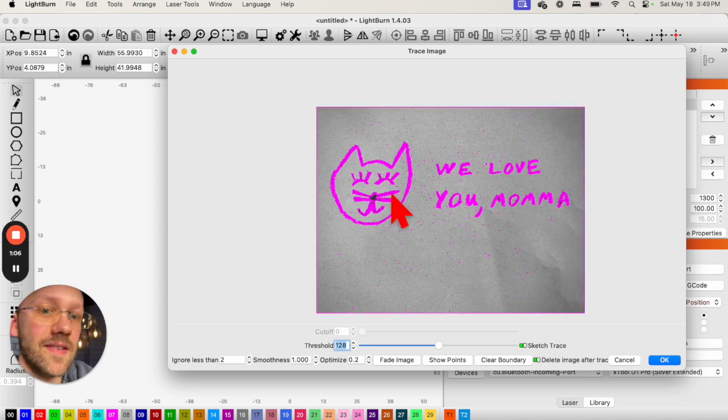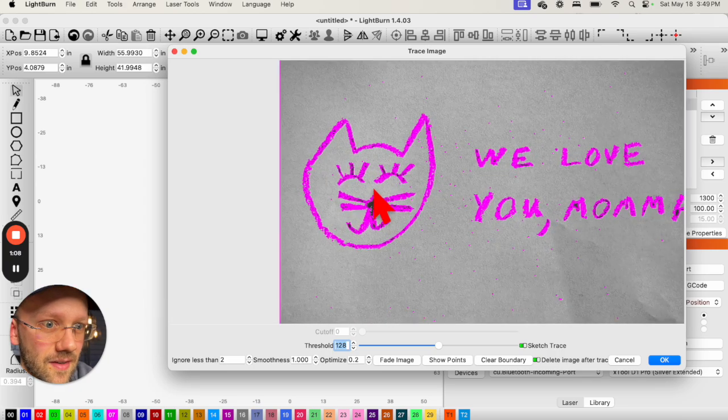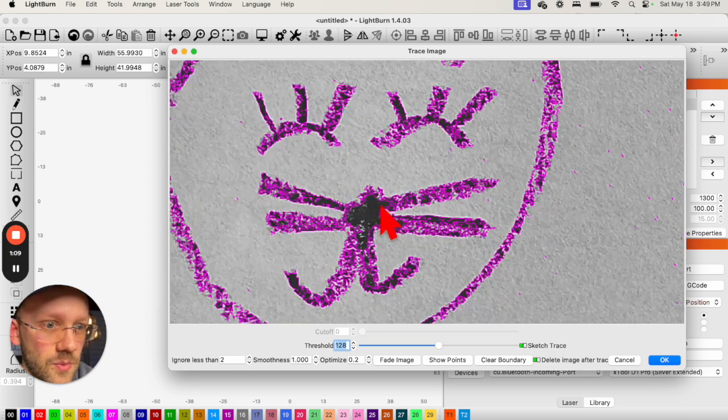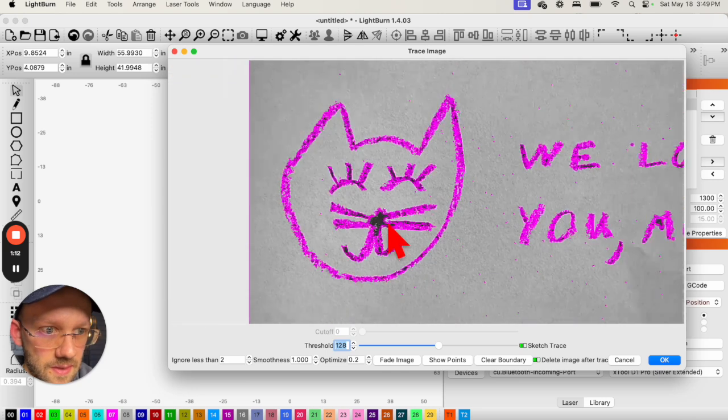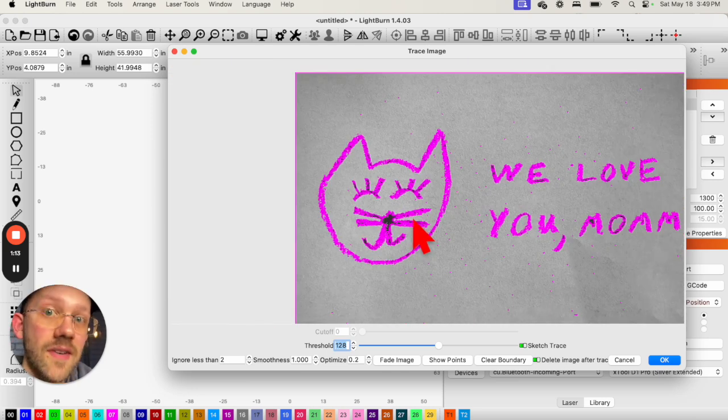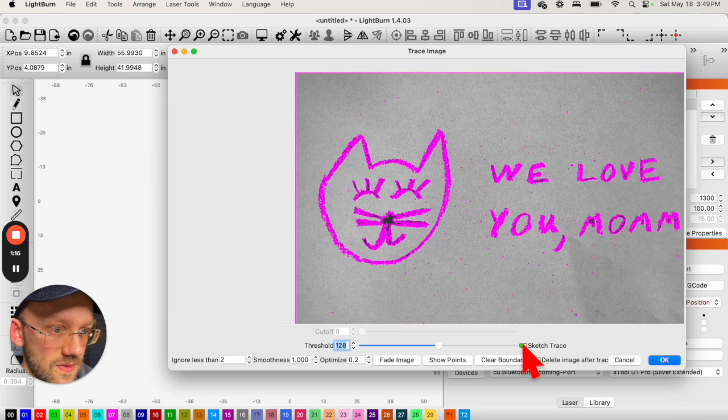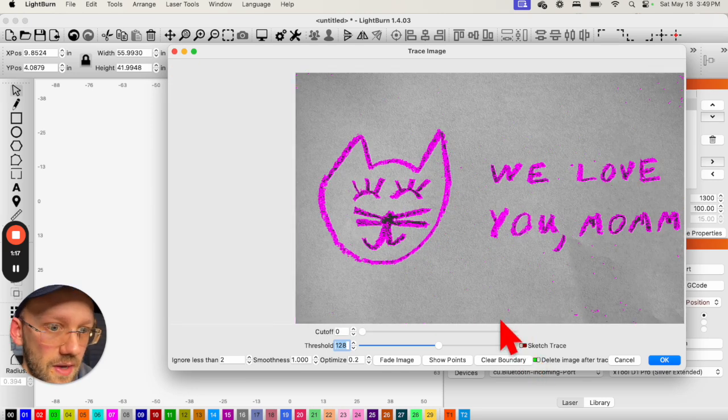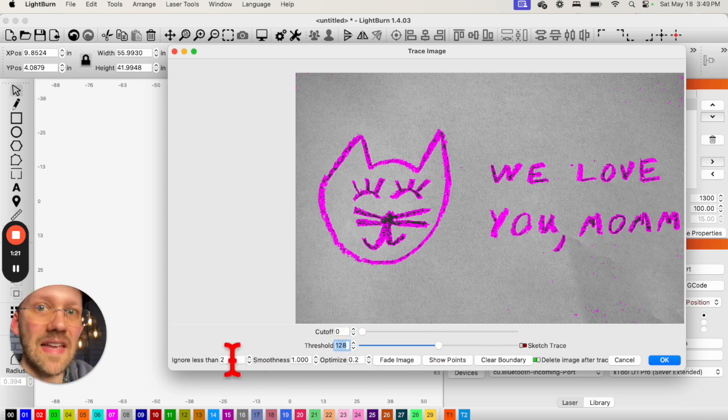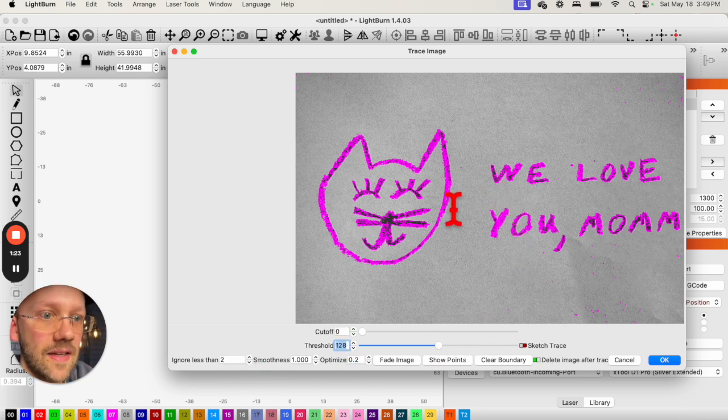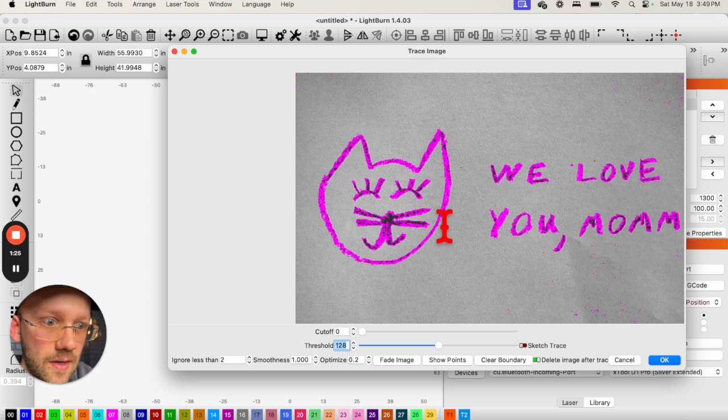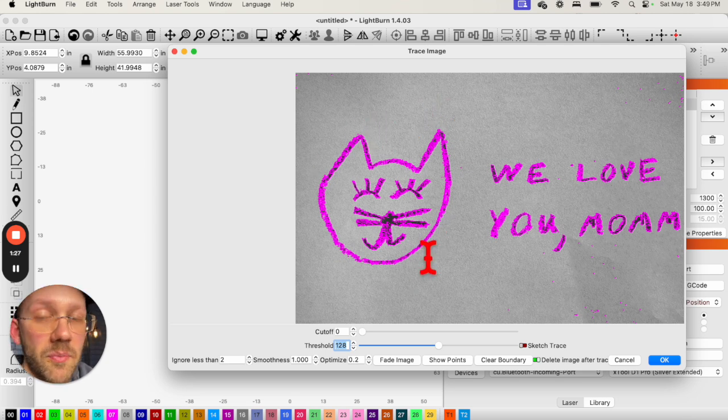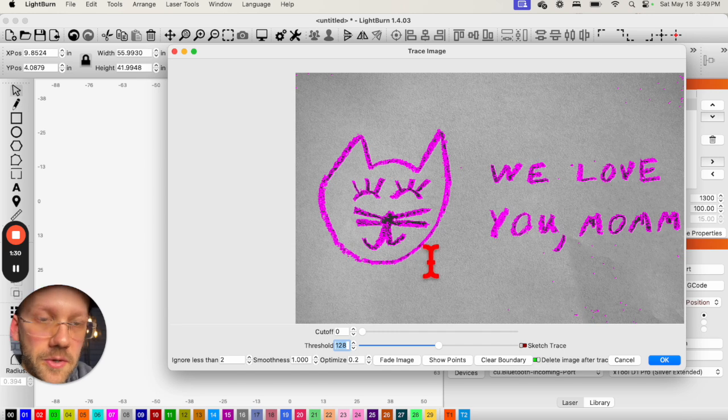But since this was made with a crayon, a lot of times what I've found is that it leaves too much white space. And so the engraving comes out really light. And so I'm not going to be using the Sketch Trace for that reason. And instead, I'm just going to adjust the Threshold and Ignore Less Than boxes until I get an outline with the pink image here to something that looks good that's going to engrave dark in my material.